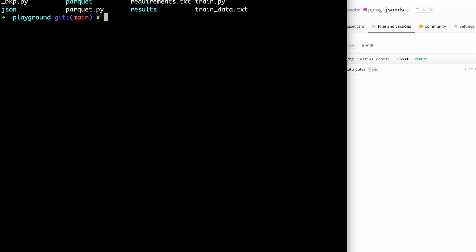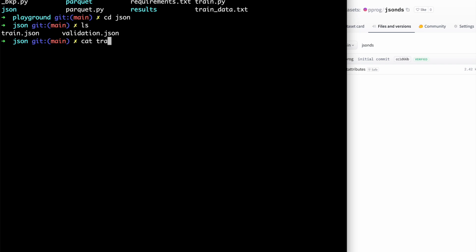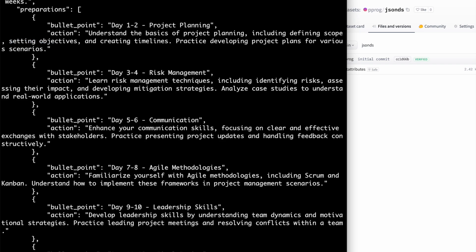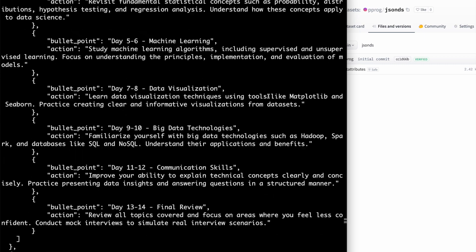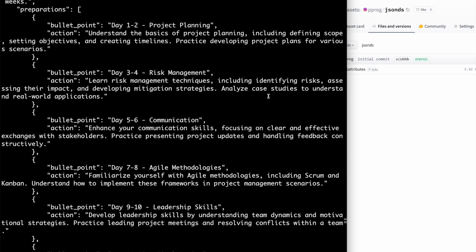On my left side, I have this directory called JSON, and here I have two files: one is train.json, other is validation.json. So let's see quickly. You see it has all the training data.